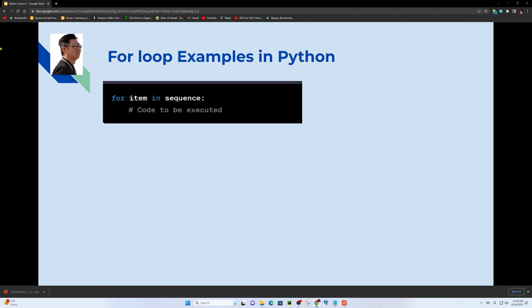For the for loop syntax, you need: for item in sequence. You can use the sequence for items in sequence to execute over a collection of elements.